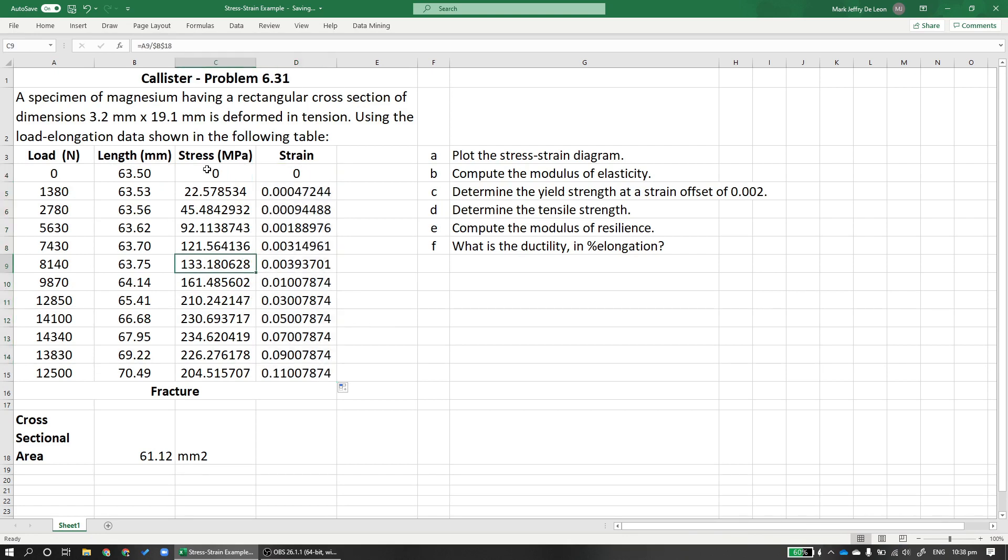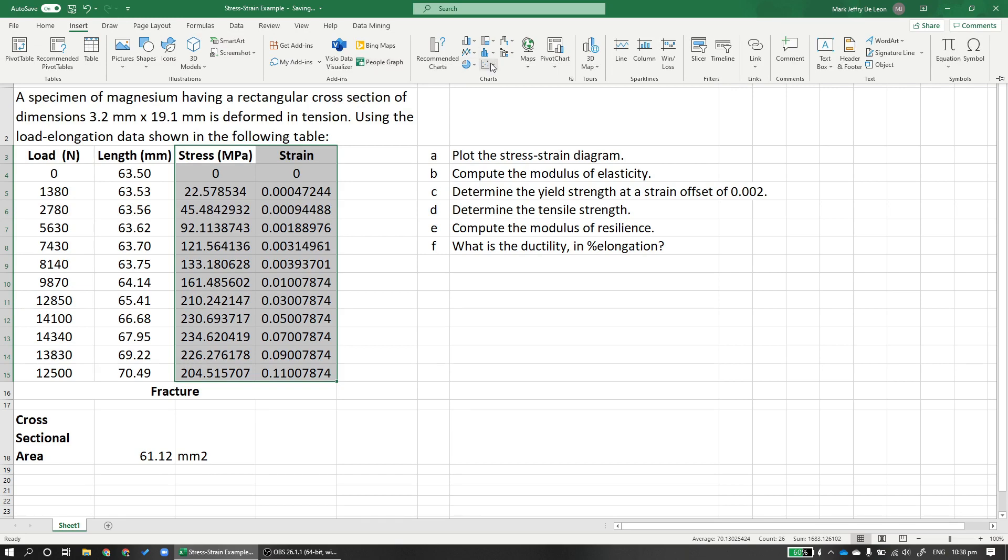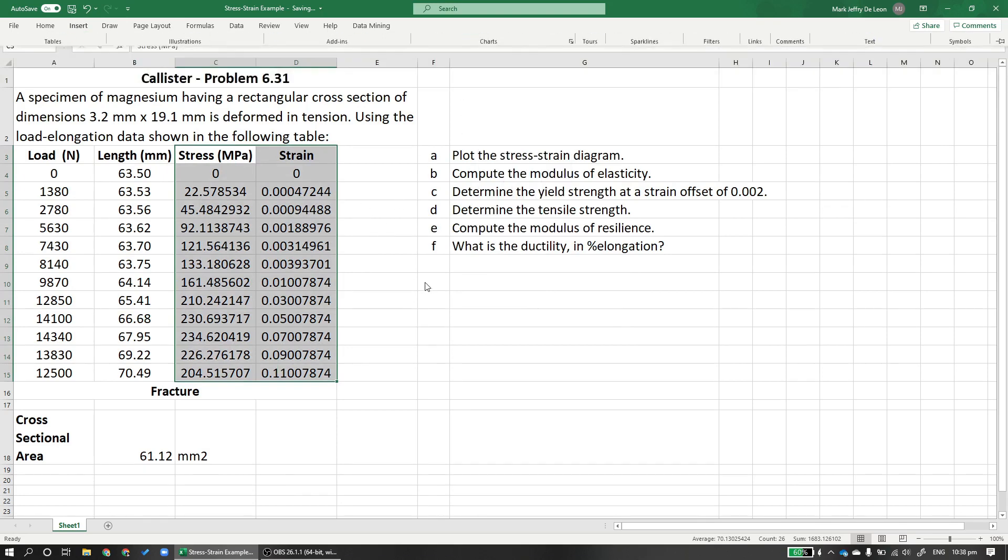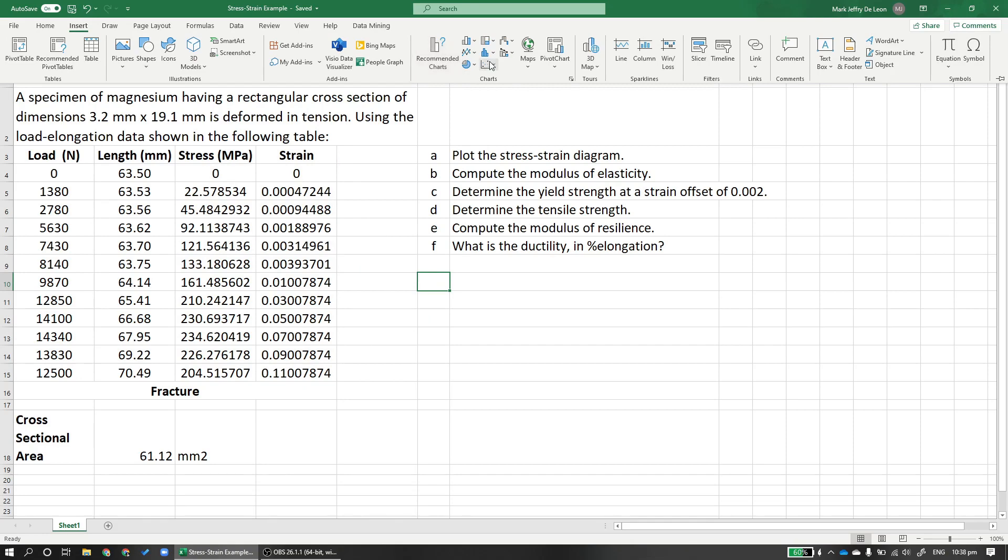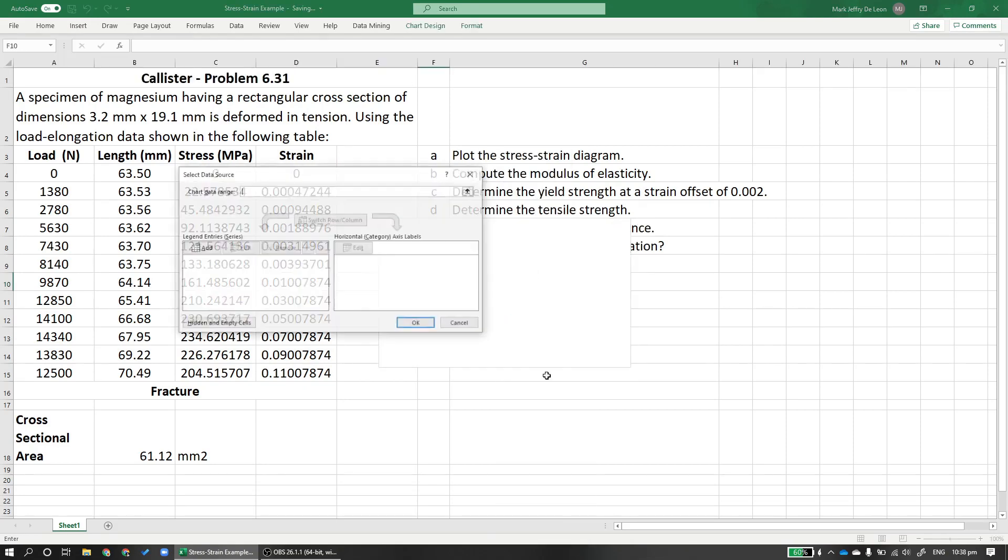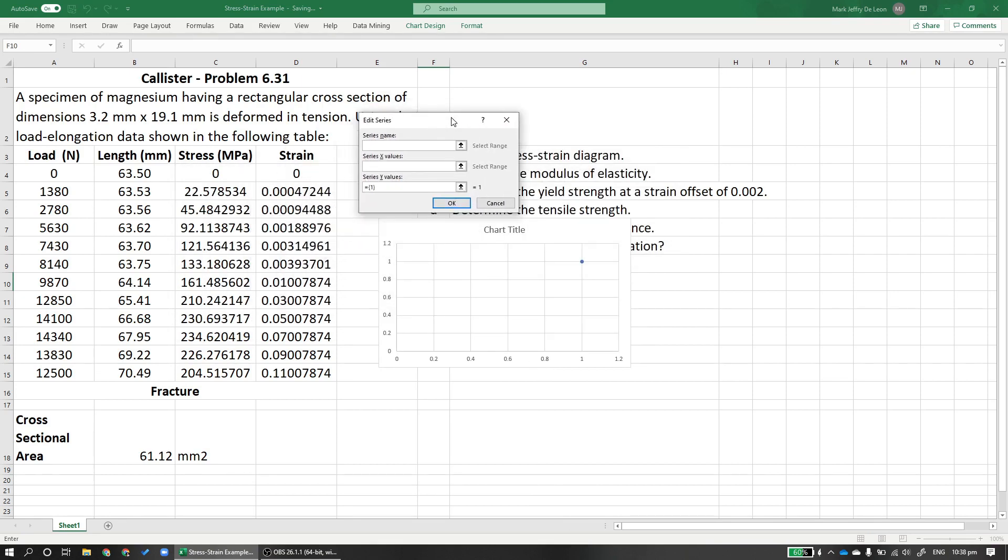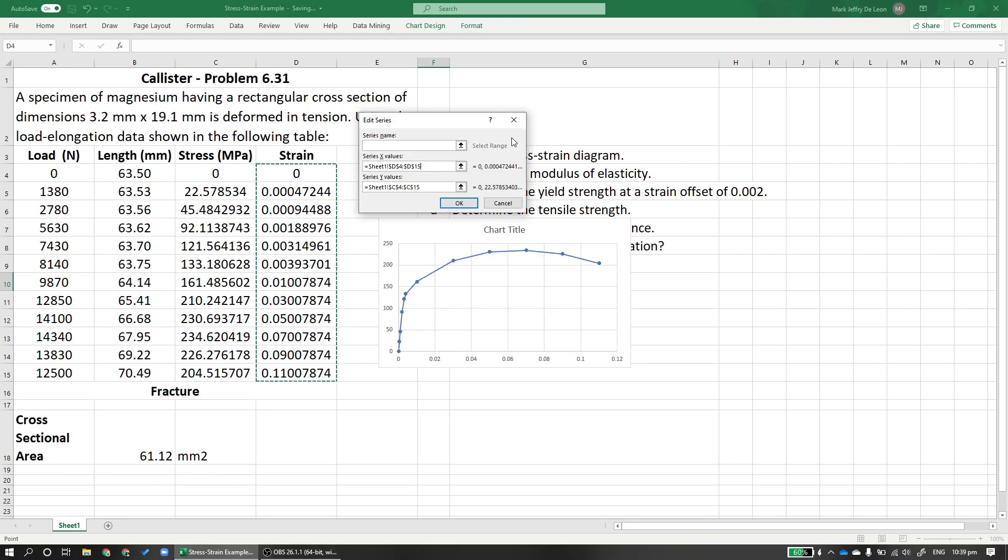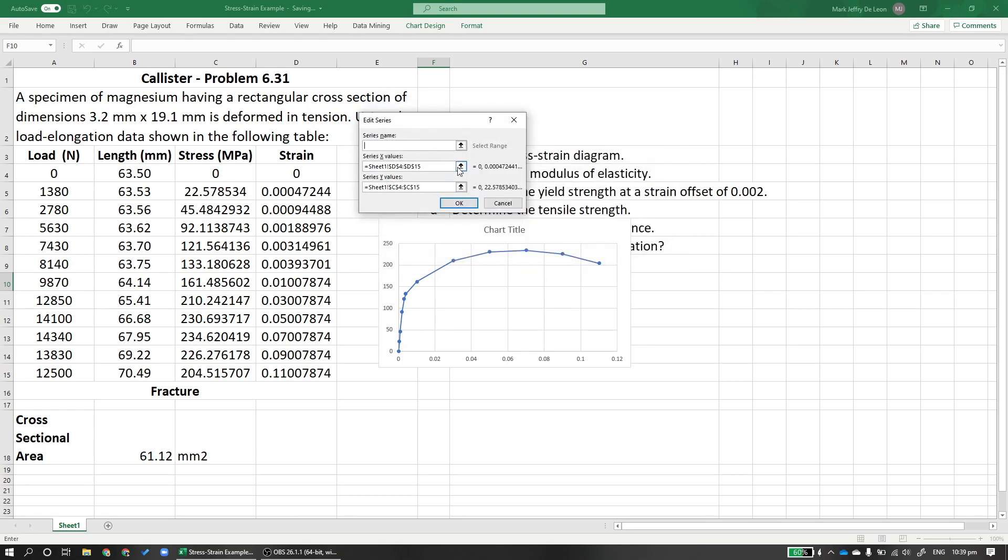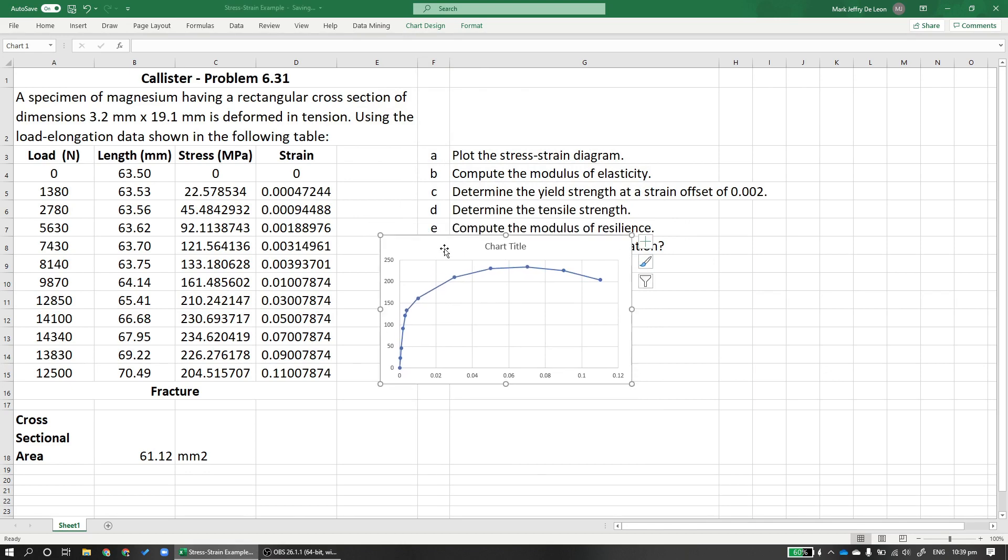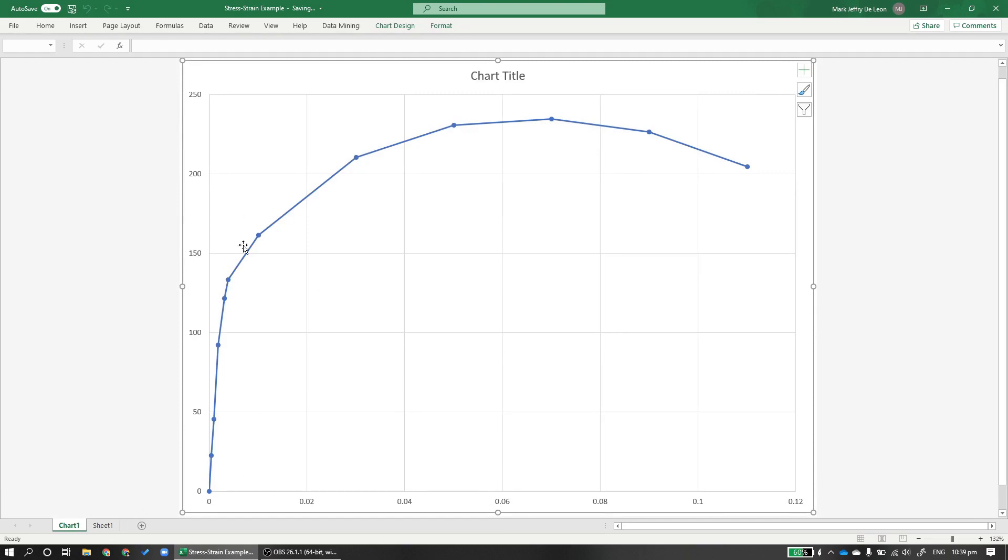To plot a stress-strain curve, just use Excel since we're not cavemen, we have technology. I'm going to use this scatter plot. To get one, insert, use this one because I want the plot with lines. Then select data. The stress is on the y-axis, this is the y-axis. And the strain is on the x-axis. And this is our stress-strain curve. To make it look better, I can actually move this to another sheet.